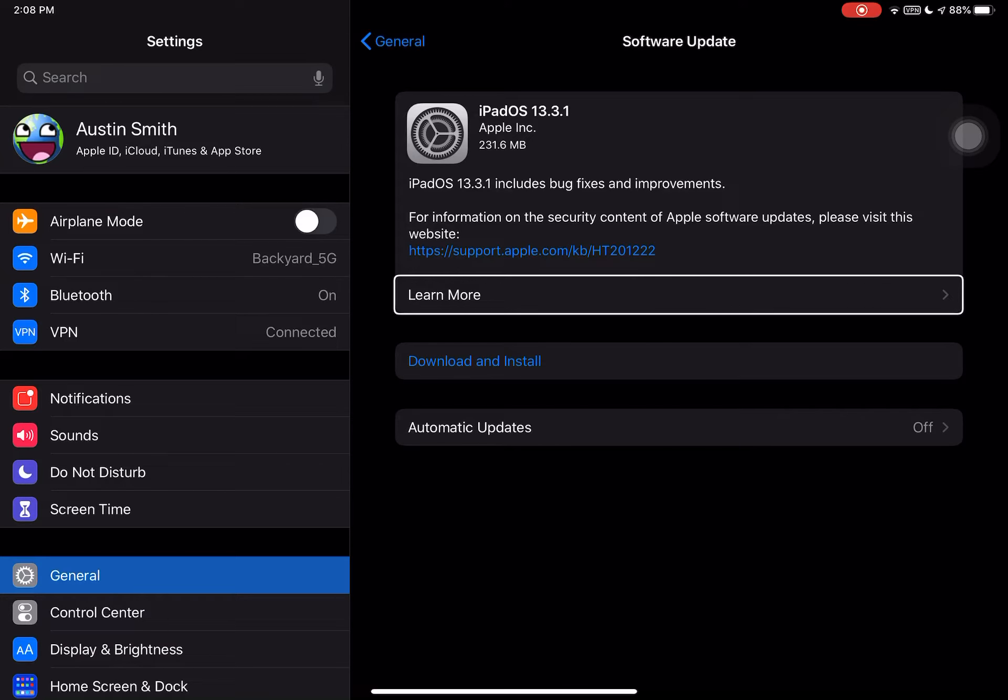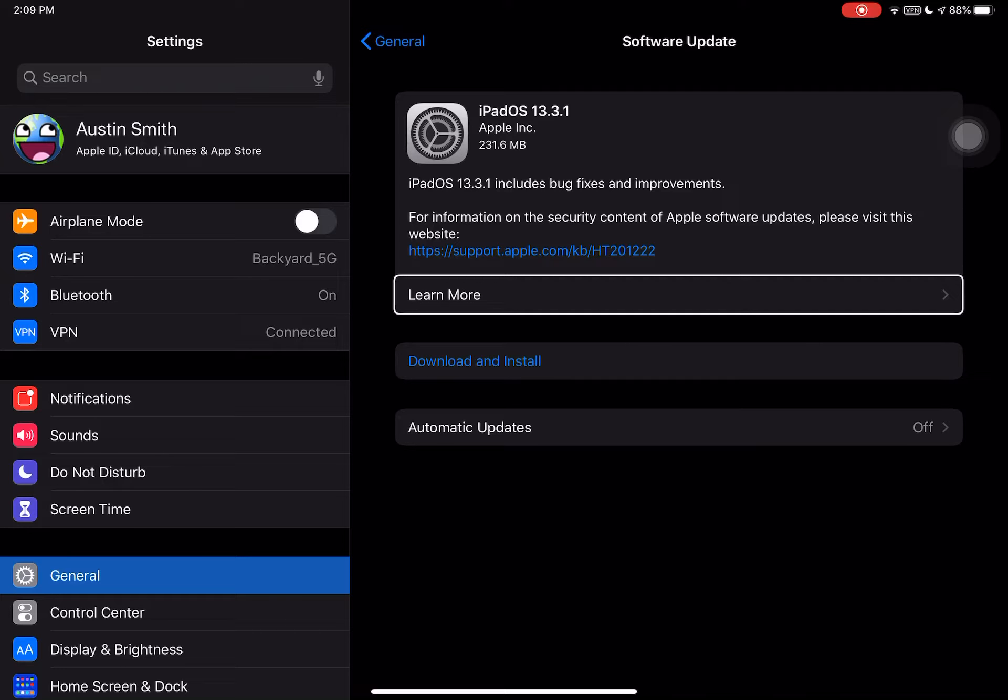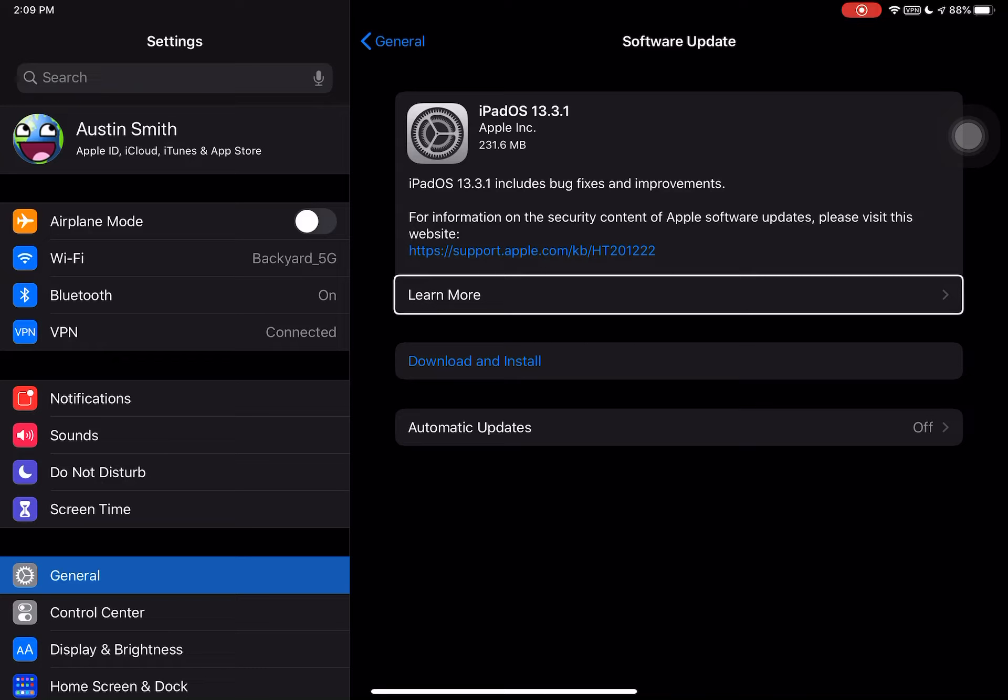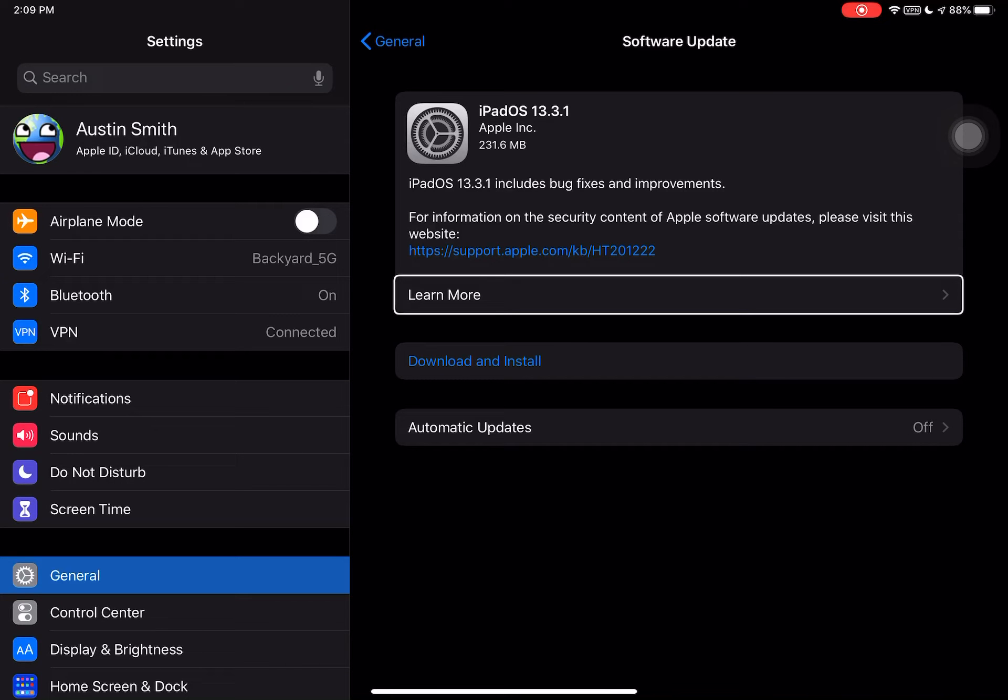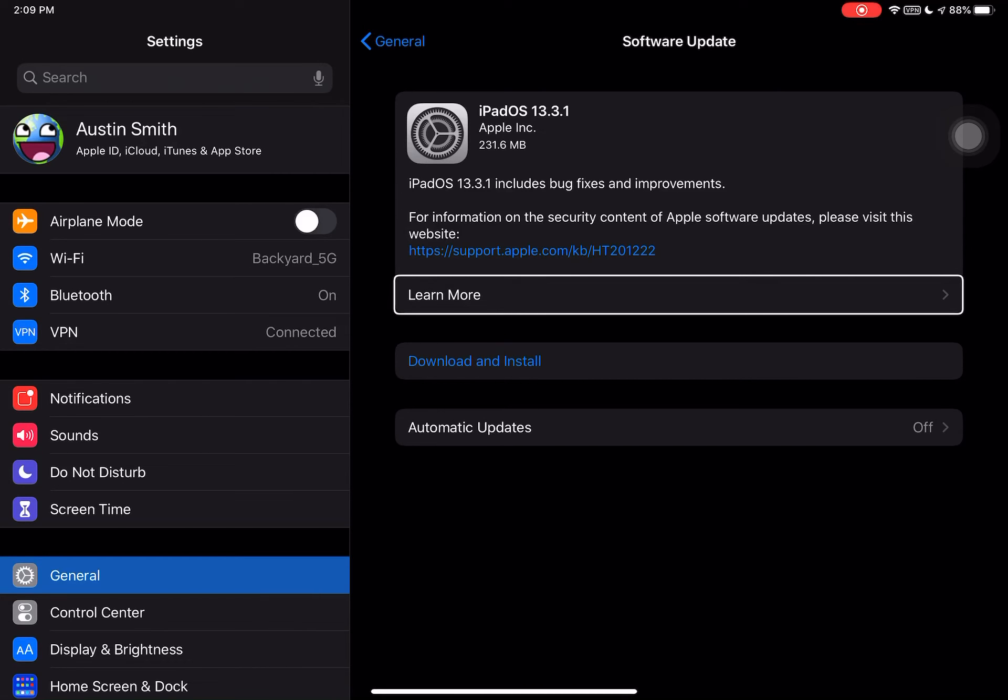iPadOS is way bigger than iOS. There's a lot more that is happening in this OS, but it's got the same notes as iOS. iOS 13.3.1. I don't think there's any updates for iOS 12 at this time, but I will keep you all posted.